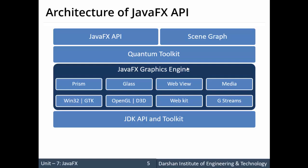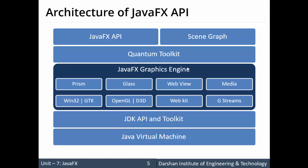JavaFX is supported by the JDK, meaning the JDK consists of the JavaFX library needed to process JavaFX applications. These applications run on the Java Virtual Machine, so the JVM is capable of processing JavaFX applications.